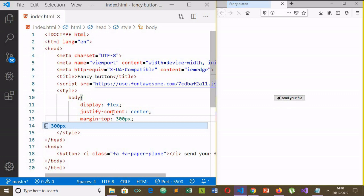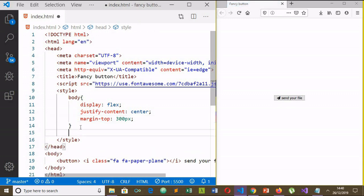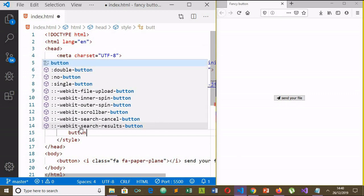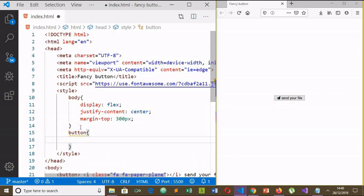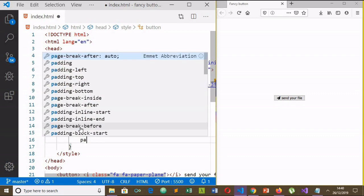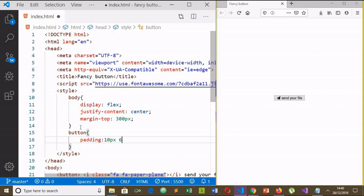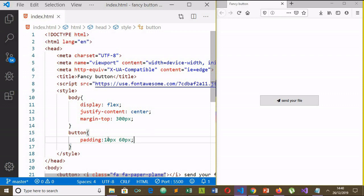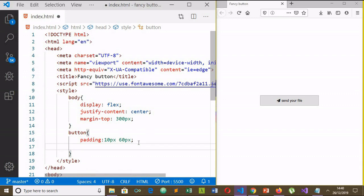Let's style it. Get the properties and values for button. First change the padding here. You can see 10 pixels for top and bottom, 60 pixels for right and left. And color here.